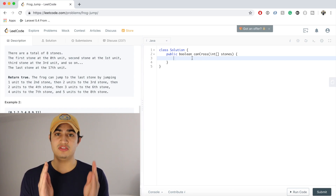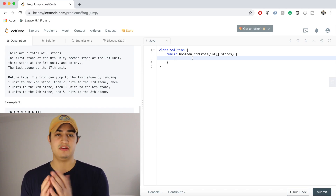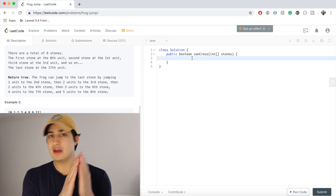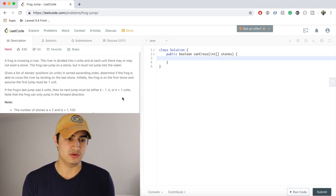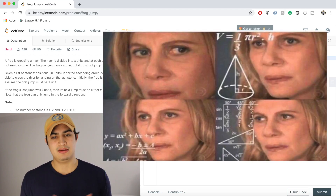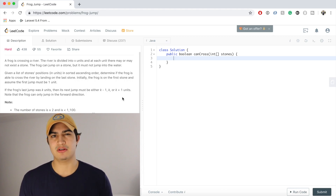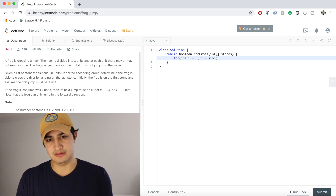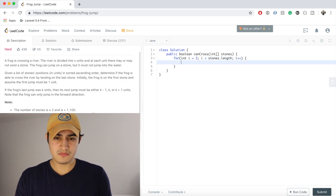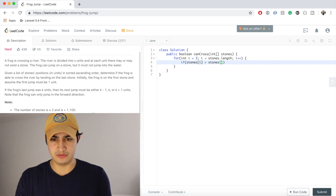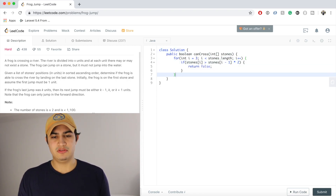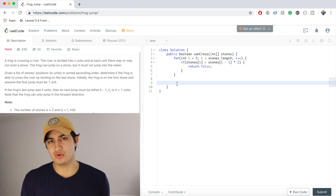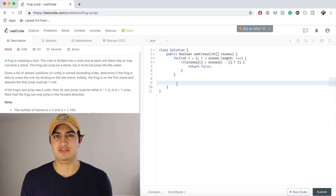First, I'll write a quick check to see if any two adjacent stones are too far from each other. If I'm at one stone and literally can't reach the next because it's too far, there's no way to proceed since positions are in ascending order. So we'll say: for int i equals three while i is less than stones.length, i plus plus — if stones[i] is greater than stones[i-1] times two, return false. I don't want to get too bogged down on this math; it's not the meat of the algorithm.